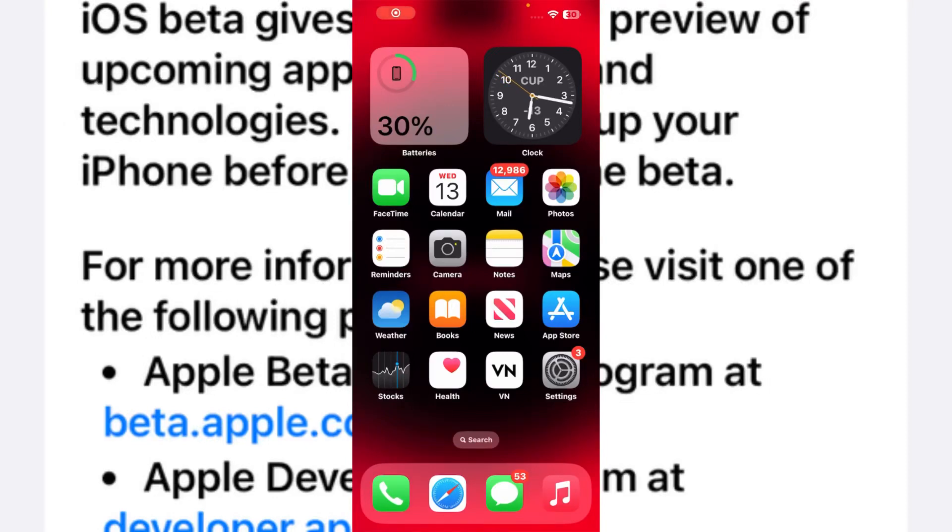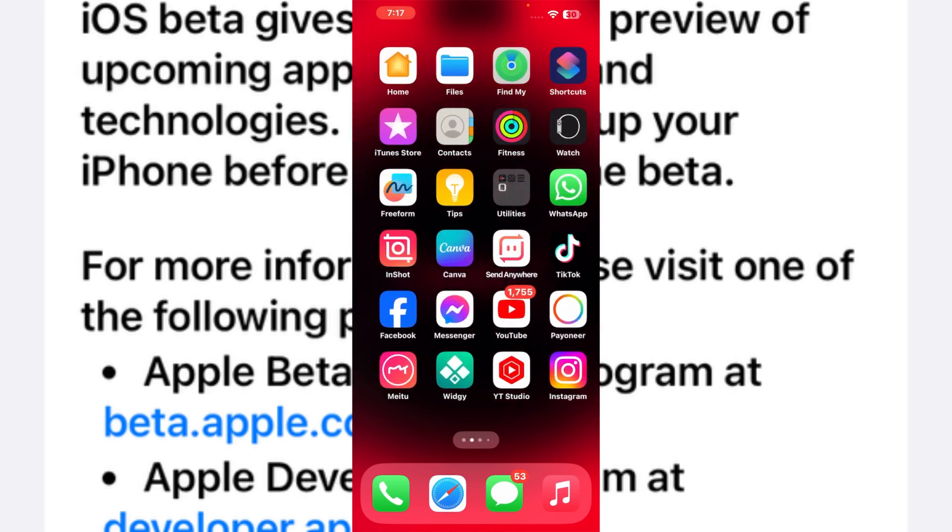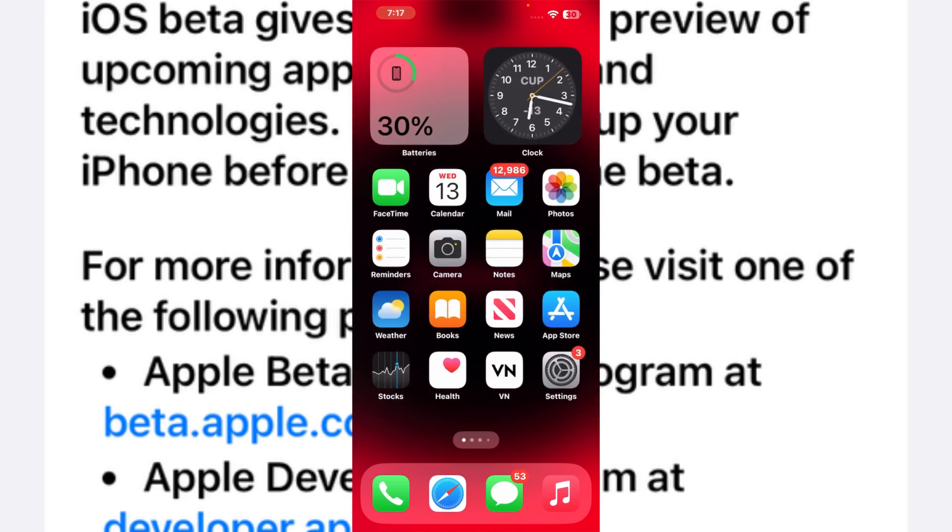So what's up guys, welcome back to the channel. In this short video I'm going to show you how to fix iOS 17.3 beta 1 not showing on iPhone. As you know, Apple released the latest iOS 17.3 beta 1 for iPhone, so in this video I'll show you how to fix if the update is not showing on your iPhone.